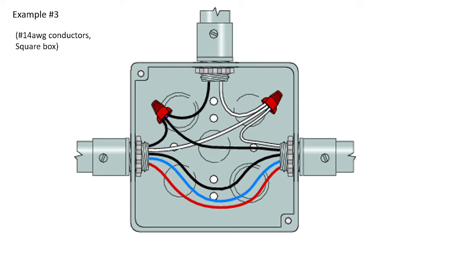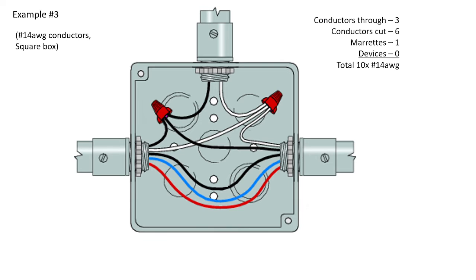Example three here is more of a commercial build, 14-gauge conductors with a square box. So the conductors that are passing through are three, and that's the black, blue, and red that are at the bottom of that 4x4 box. The conductors that are cut and which terminate to something are six. There's two in each conduit. There is one pair of morettes, which constitutes one equivalent conductor, and zero devices.